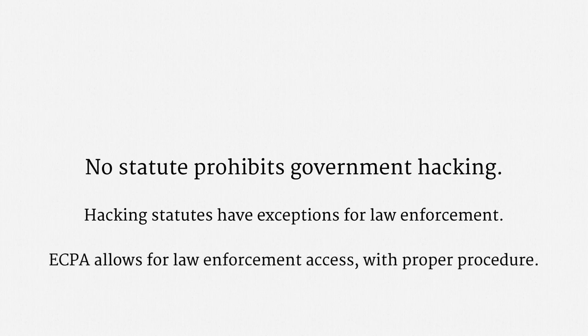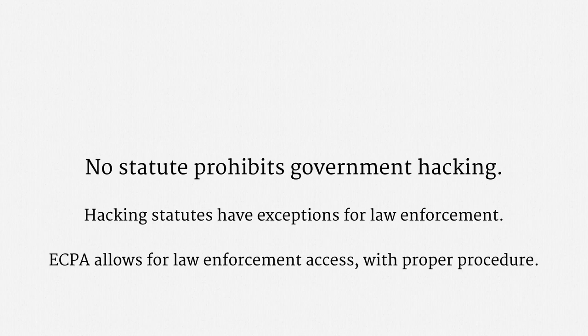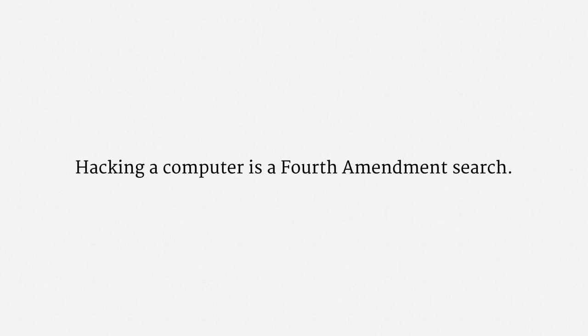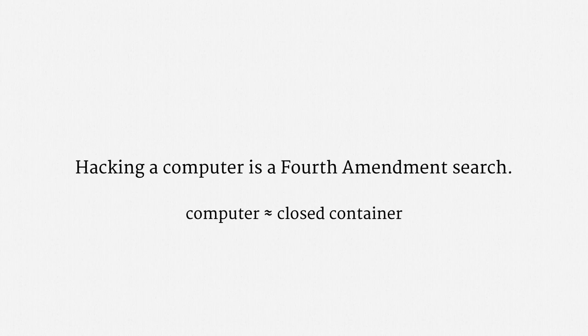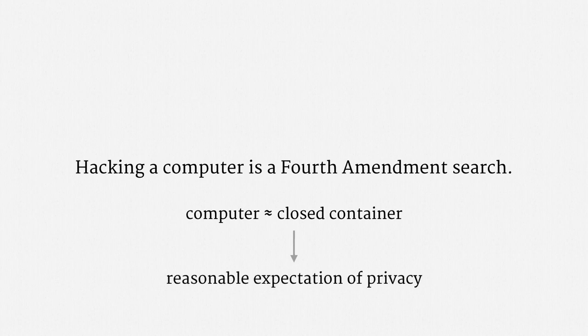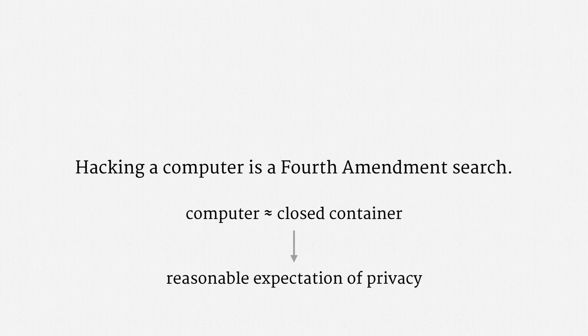but they have exceptions for law enforcement. As for computer systems that are covered by ECPA, as we've already seen, law enforcement access is allowed so long as it comports with the proper procedure. Turning to the Constitution, hacking a computer is a Fourth Amendment search. The usual reasoning is that hacking into a computer is like physically breaking open a closed container. Those have long been protected by the Constitution. In the terminology of the CATS test, a person has a reasonable expectation of privacy in their computer. So,